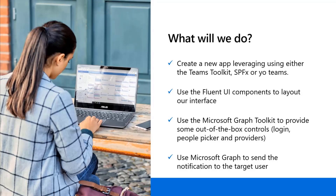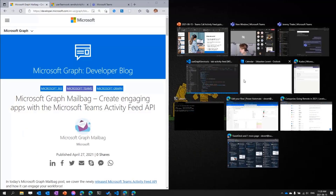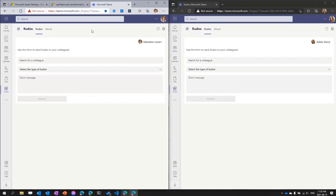Let me show you what I'm talking about. I have an application here — this is a kudos application, meaning that you can send your colleagues a thumbs up for the great work they've been doing. I'm logged in right now with two different browsers. On the left, the lighter one, there's my name — Sebastian — connected in a Teams app. On the other screen, we have Adele connected with her own credentials in another Teams app. This illustrates that you need two users to send notifications, because you're always sending to somebody else.